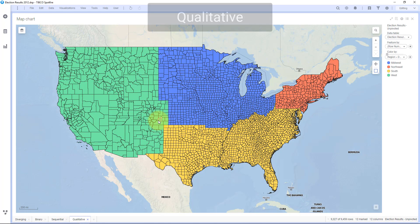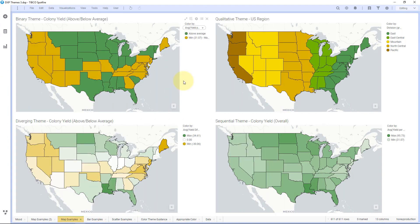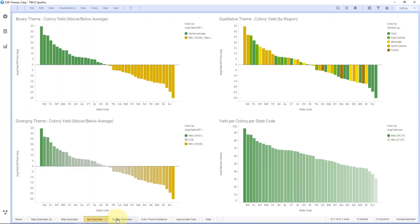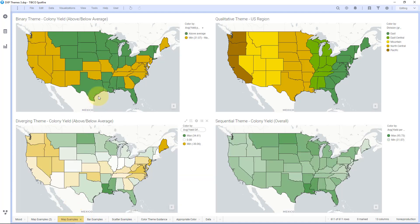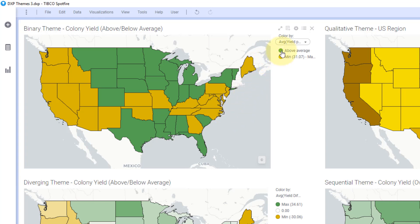This is the sequential theme. Next I want to point out the qualitative theme. A qualitative theme — it doesn't matter what order they're in, there's no sequence — and this is showing different regions in the country. We have a Northwest and Midwest, and each county is colored by what region they're categorized by. Now let's look at another example with honeybee data around the U.S. I'm going to show you with map examples, bar charts, and scatter plots. Starting with the map charts, we have honeybee colony yield production across all of these different states.